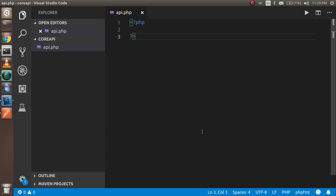Hi guys, welcome back to the PHP video tutorial. In this tutorial we are going to learn how we can create a simple API in pure PHP without any framework. This will be very simple and easy code. First, let's answer: what is an API? In simple terms, an API is a kind of program that has an output, and this output can be used in any kind of front-end application, like mobile applications.